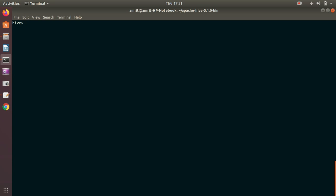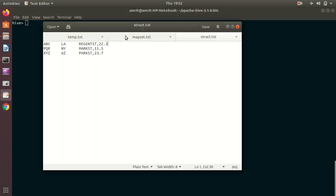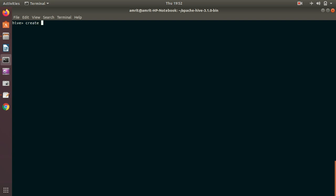Let's go with the next type: Map. A map is a collection of key-value pairs where fields are accessed using array notation of keys. Map is not a new thing — it's available in Scala, Java, and every language with the same meaning. As I showed you in the data, I have key-value pairs where 2018 is a key representing a year and the value is the total number of males or females.